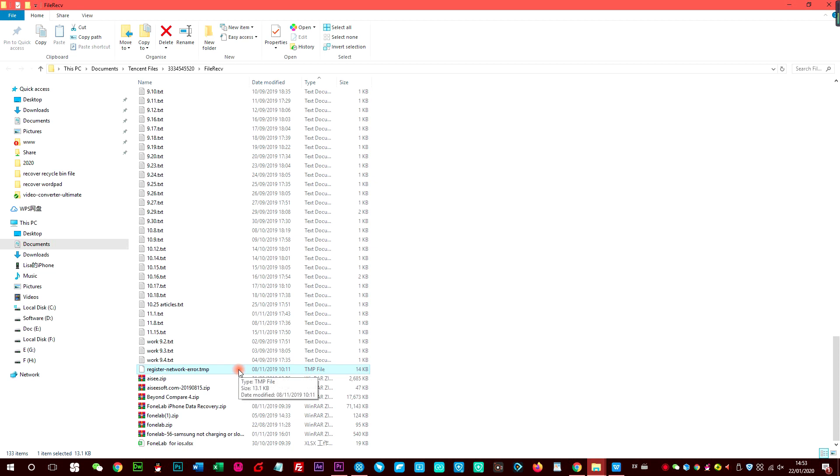Step 4: If you find the files that you're looking for, drag them to the desktop.